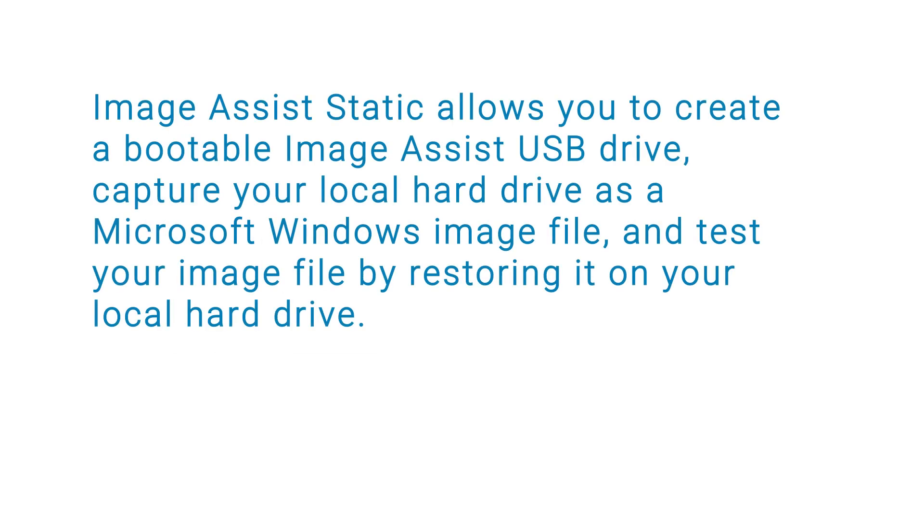ImageAssist Static allows you to create a bootable ImageAssist USB drive, capture your local hard drive as a Microsoft Windows image file, and test your image file by restoring it on your local hard drive.